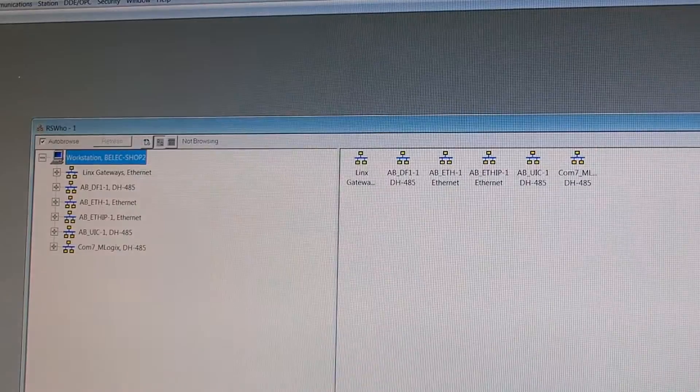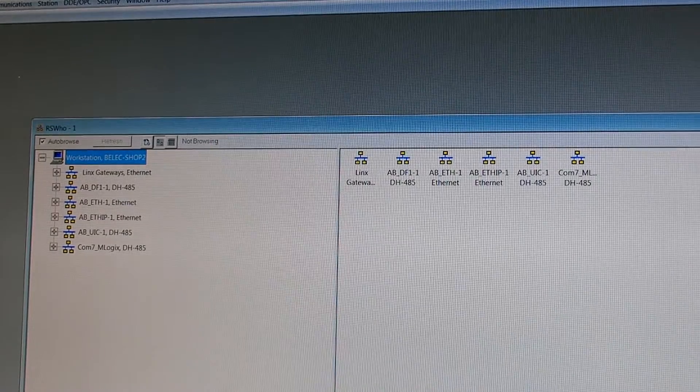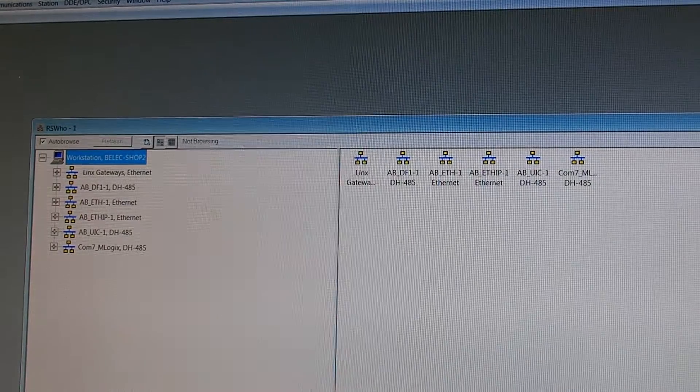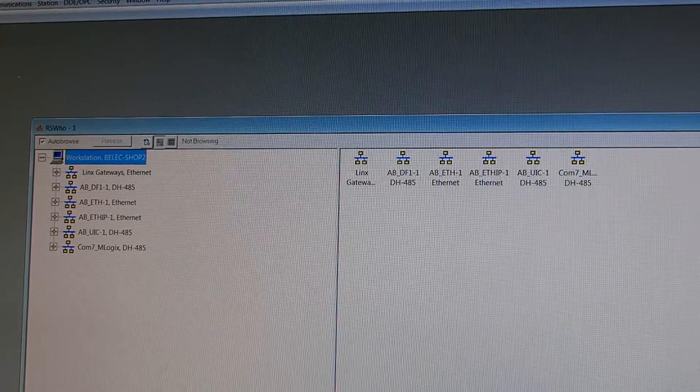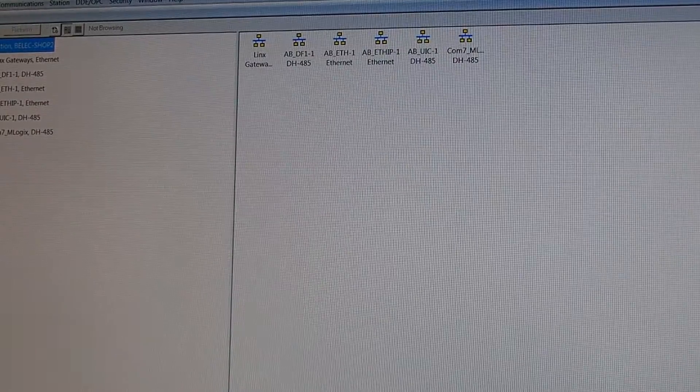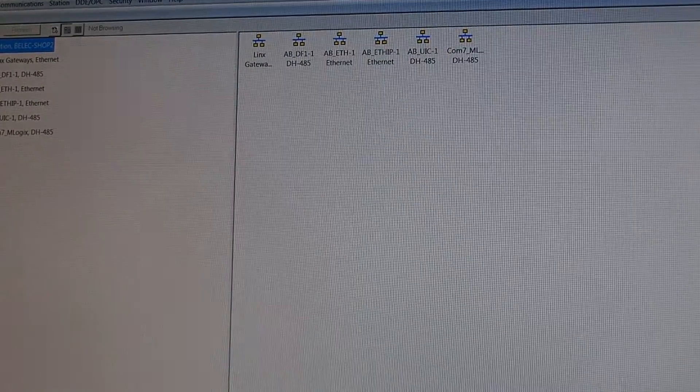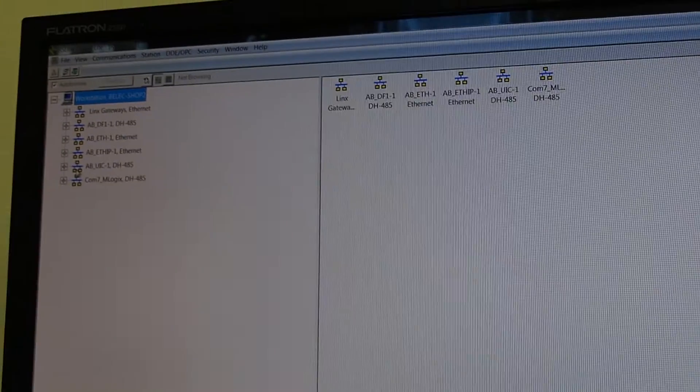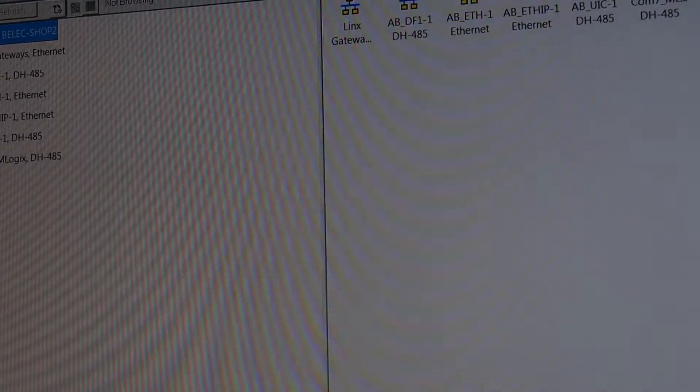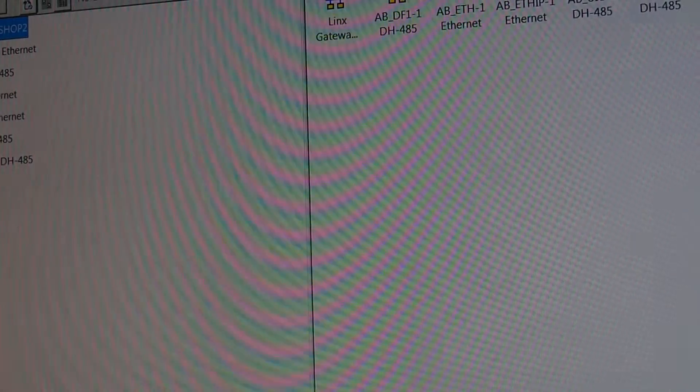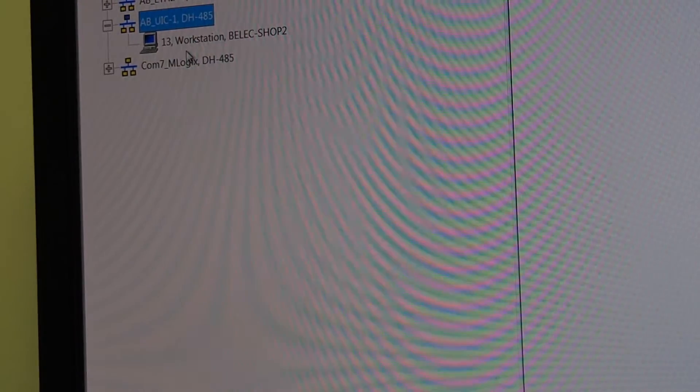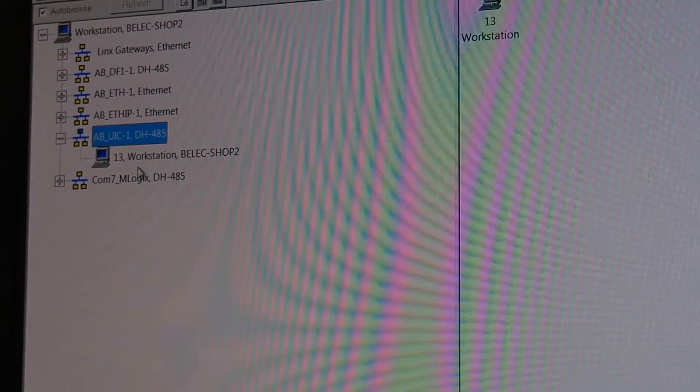Now, we'll plug. Let's go back a little bit. And we'll go into our WHO active screen. And there's our DH485 over there. And we pick it. And it shows our workstation, which is the computer.